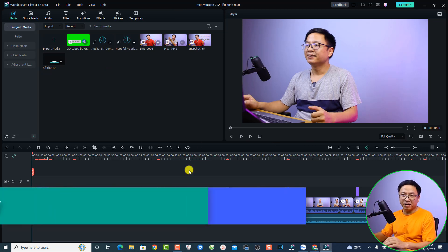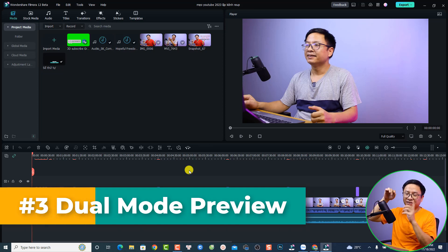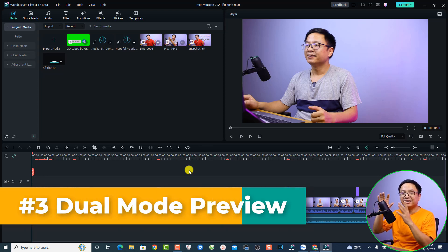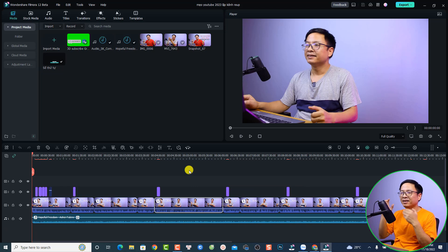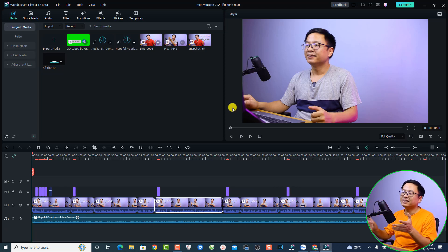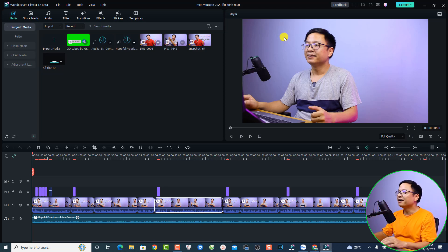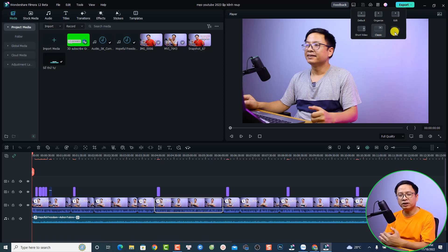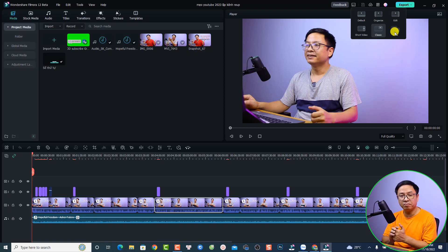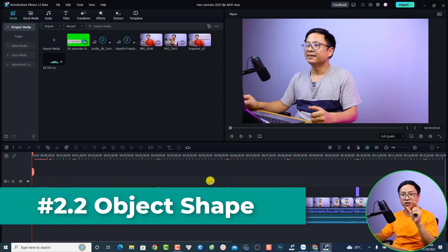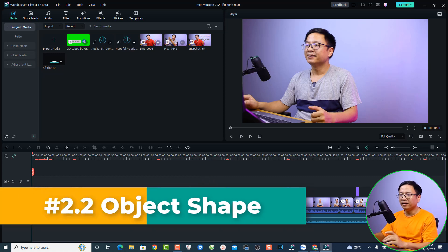Talking about the layout: if you have two monitors, you can change to dual mode, which many people have requested. With Filmora 12 you can easily pin the preview window to your second monitor. Just click on the layout option and select dual mode. Note that dual mode is only available when your computer is in extended display mode on Windows.